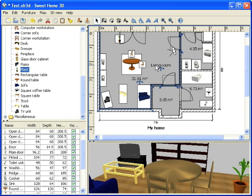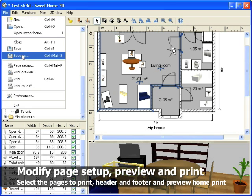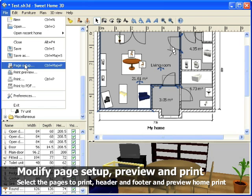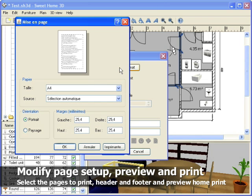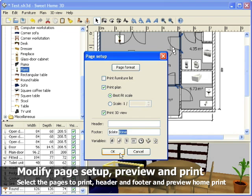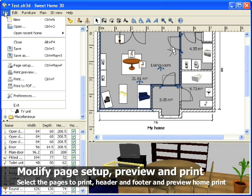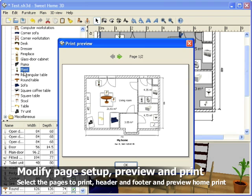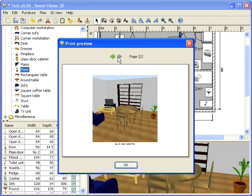Before printing your home or creating a PDF file, check its page setup and choose page orientation, which information should be printed and page header and footer. The Print Preview dialog box will display your document as it will look out of your printer.